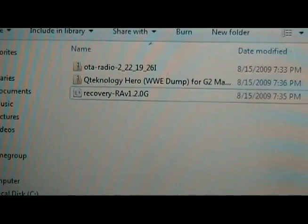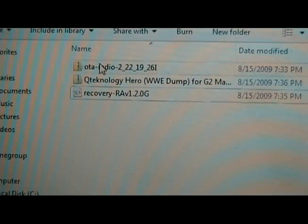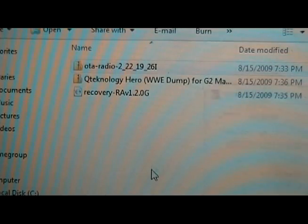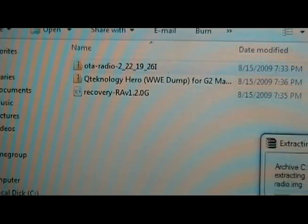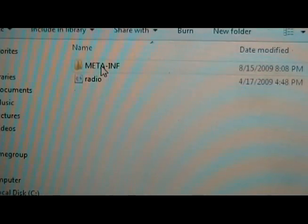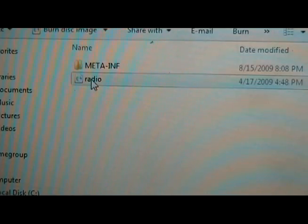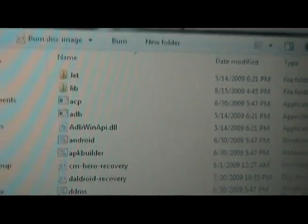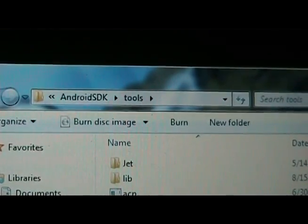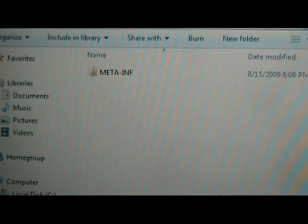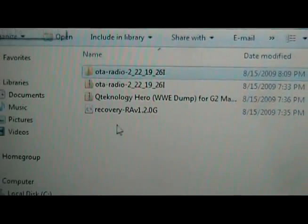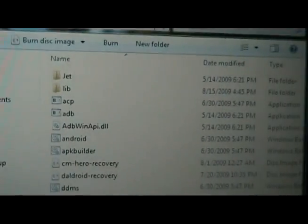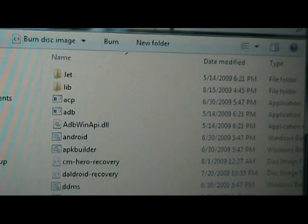Once we've downloaded the three files, we're going to right-click the OTA radio. We're going to extract files, and just have them extract here is fine. Now the new folder that's created we can open. We just want the radio.img. We're going to take that and copy it to our Android SDK tools folder. Then we're going to go back, and we're going to take our recovery image here, and put it in the same place.